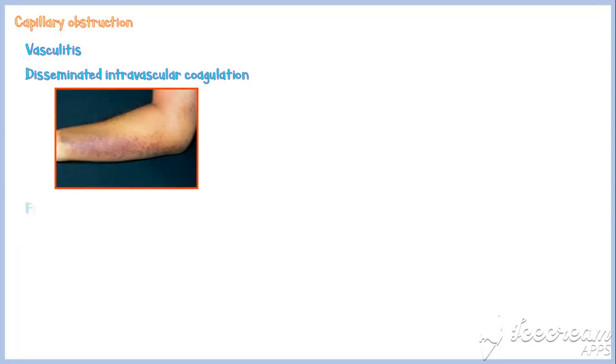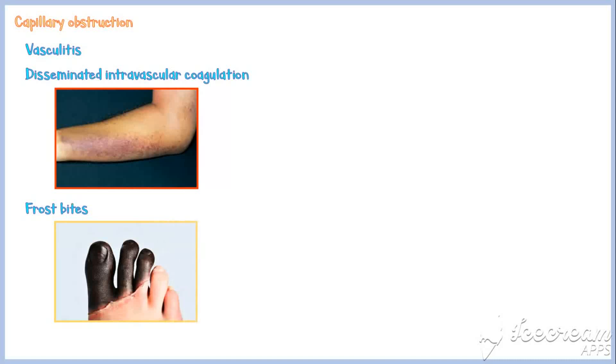In addition, disseminated intravascular coagulation, frostbite, and fat embolism may also cause infarction due to capillary obstruction.